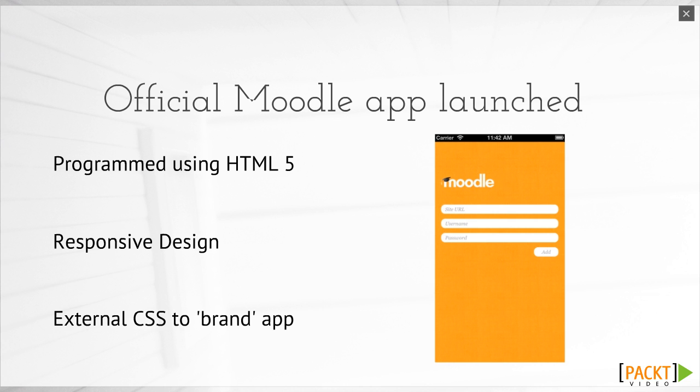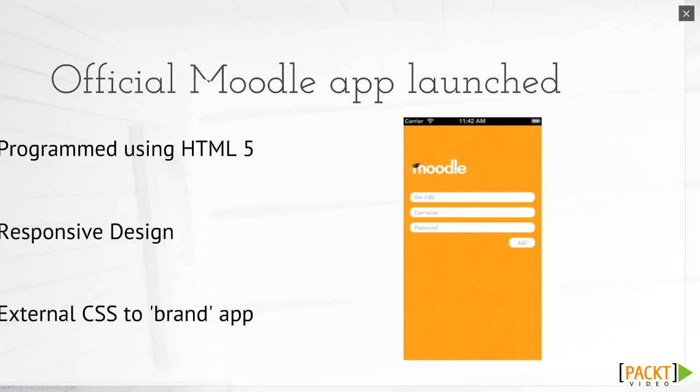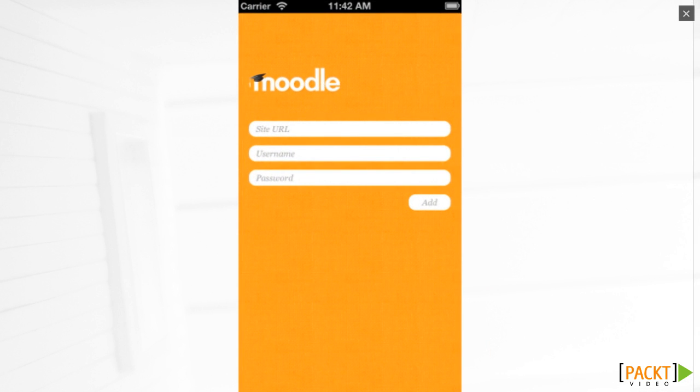I've added the app to my iPhone so we can see how it looks. This is the page you see before you log into the site for the first time. At the top is the Moodle installation you want to connect to, and that needs to be Moodle 2.4 or above, and also the username and the password box.